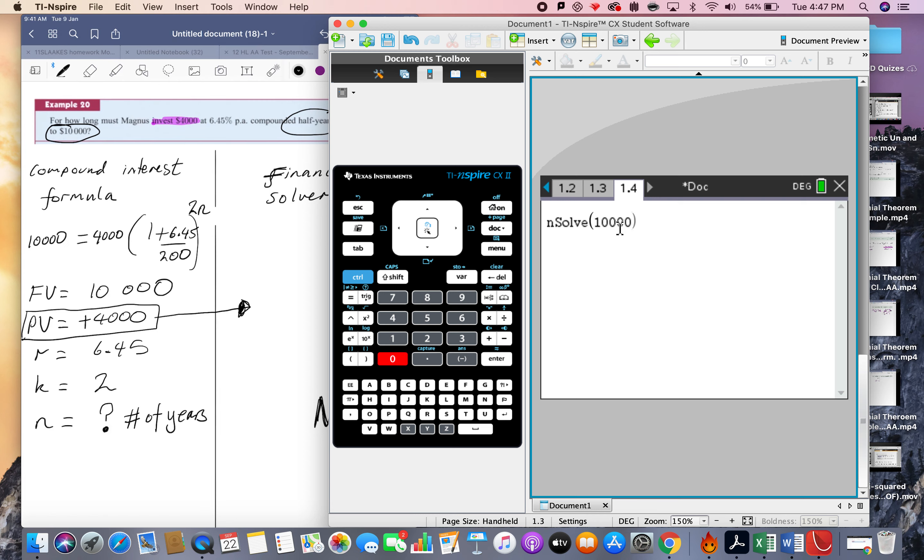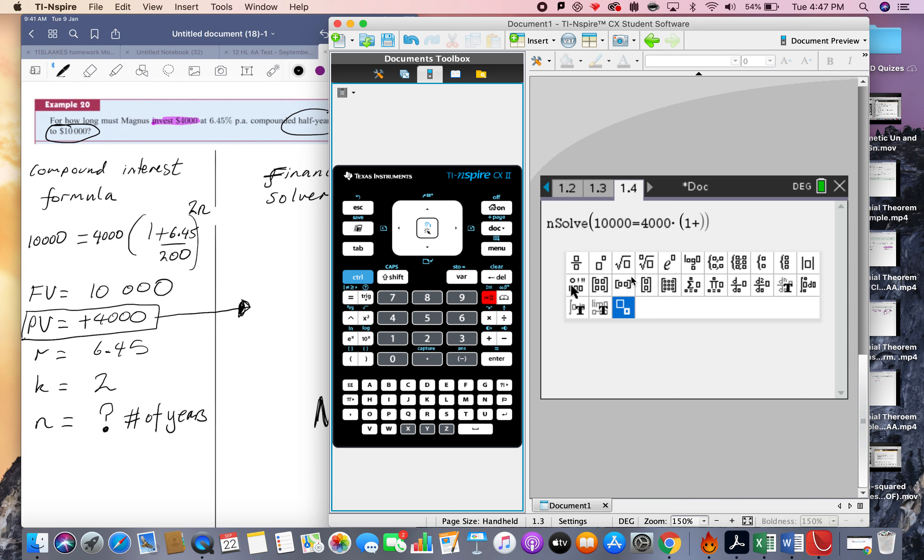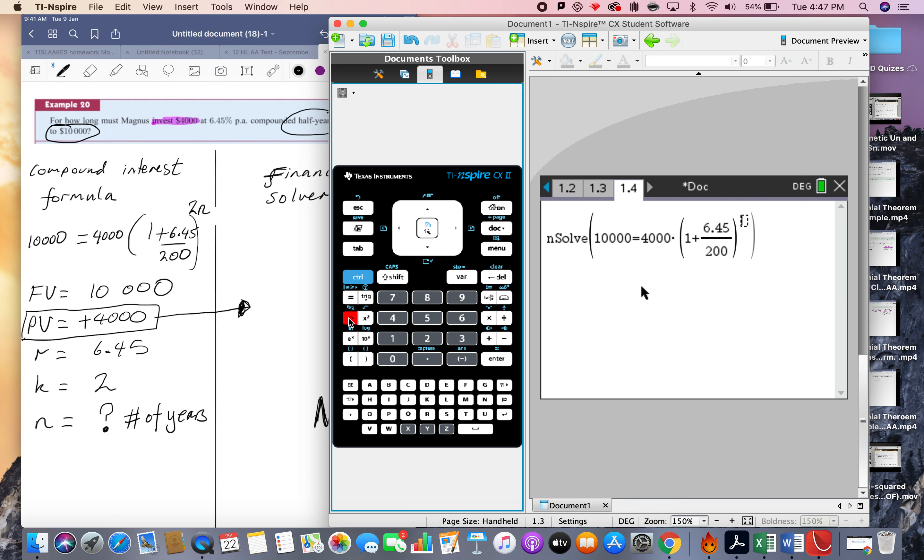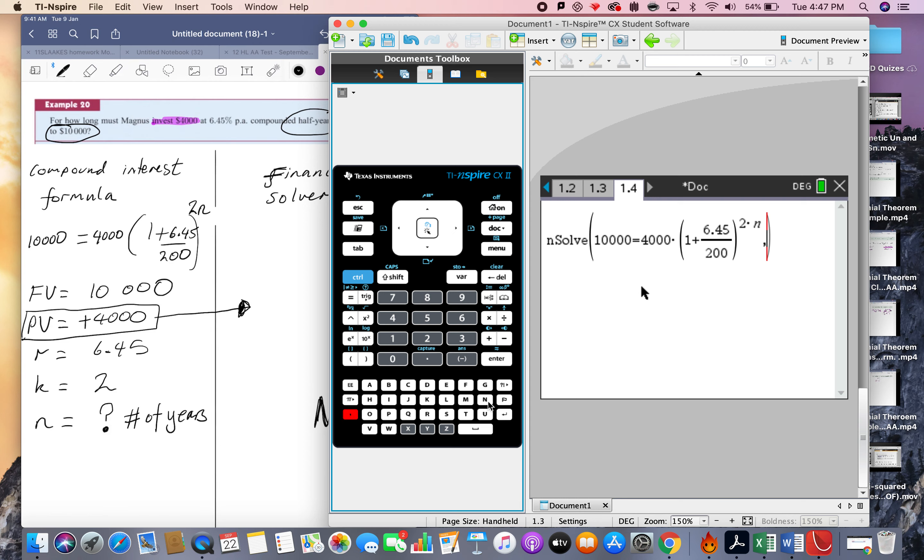I need to solve this equation: 10,000 equals 4,000 times open bracket, 1 plus, put a little fraction in here, this is 6.45 divided by 200, and then outside the bracket, exponent, and that's 2 times by n.